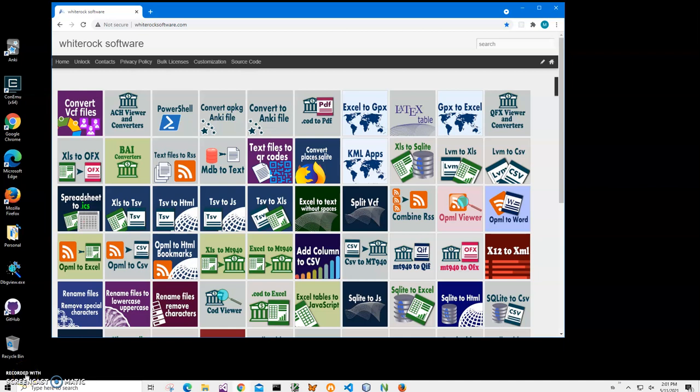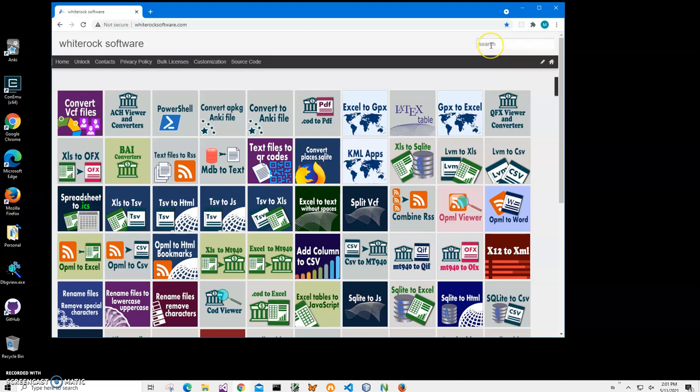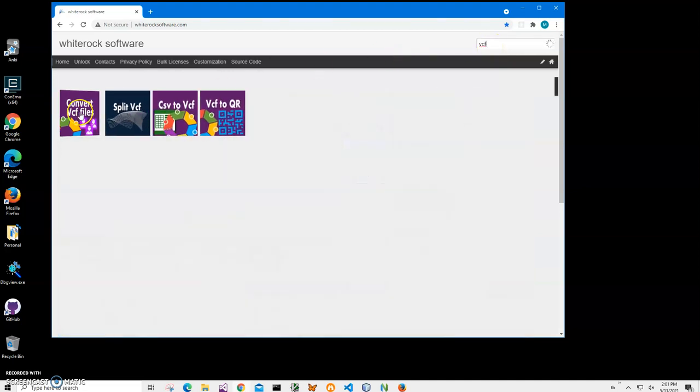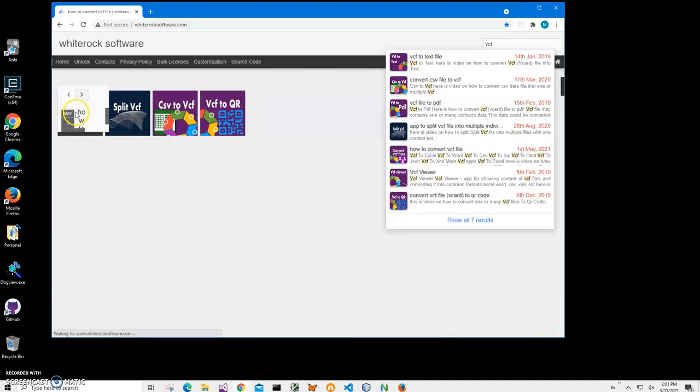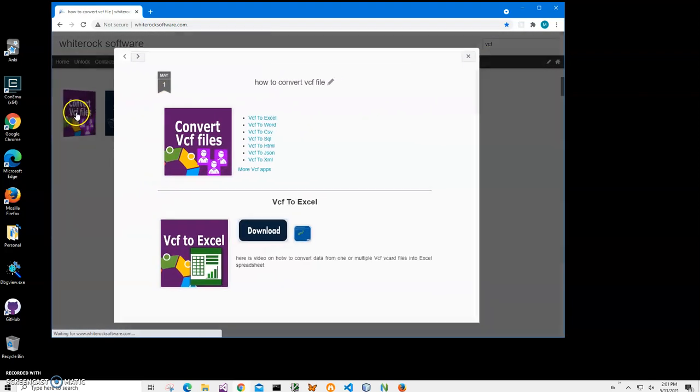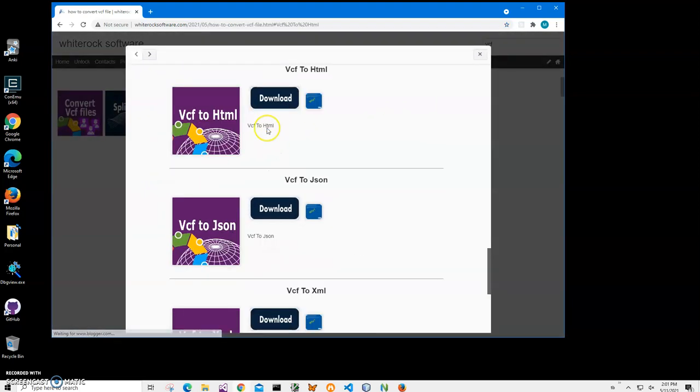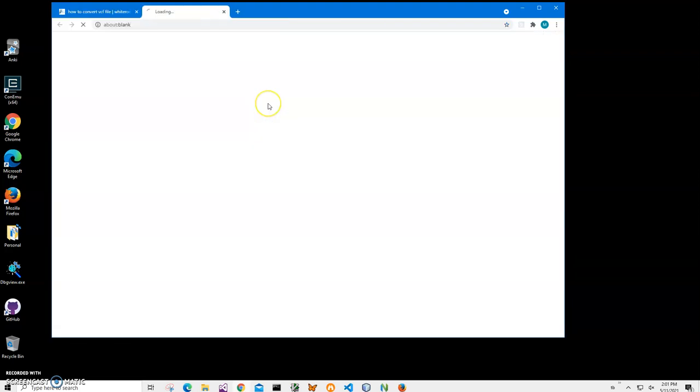Hi, in this video I will show how to use an app for converting VCF files to HTML table then HTML page. This is my website, I believe link on this site into description. To find the app I've clicked on search and typed VCF and I will go to the VCF file and click VCF to HTML and click on download.